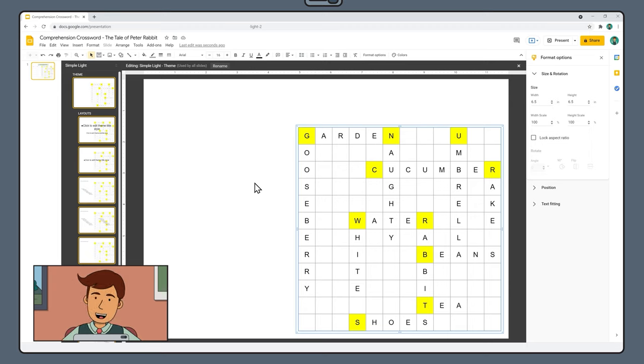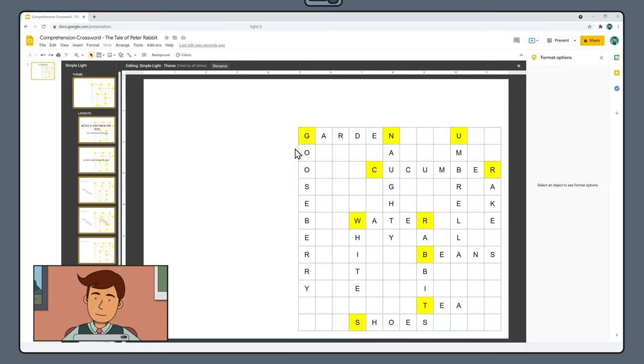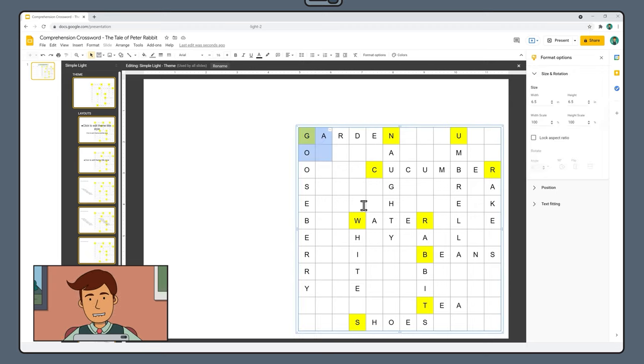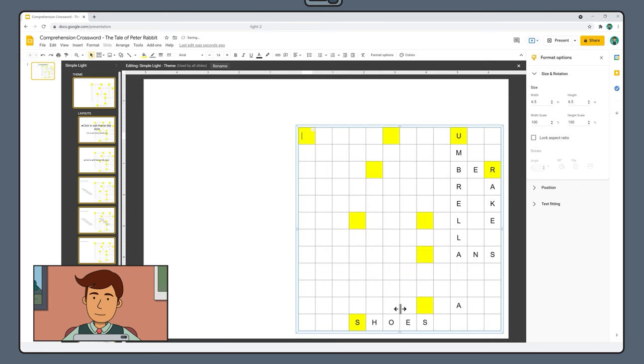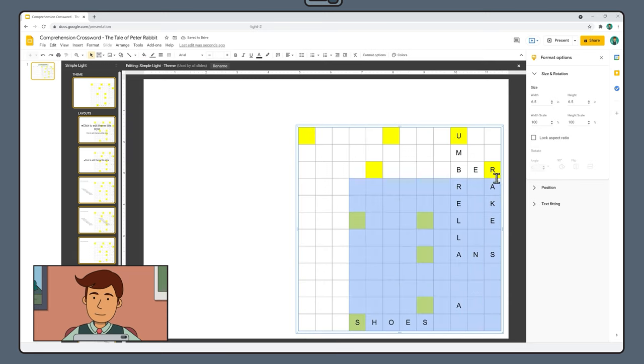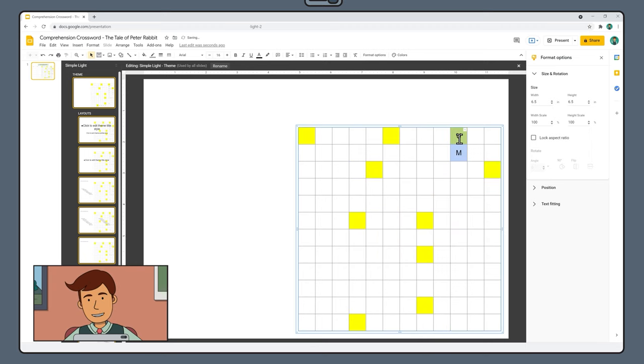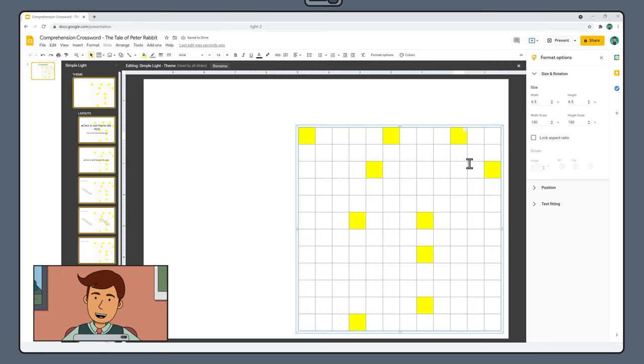The next step is to delete all the letters from our grid. Unfortunately you can't just select all the cells and press delete. That will delete the whole table. It's best to click and drag small chunks of the table and delete them one at a time until all the letters are gone. Your highlighted cells should remain unchanged.